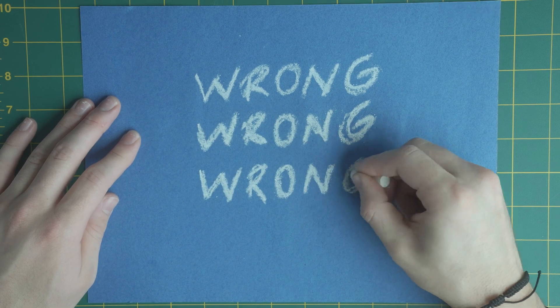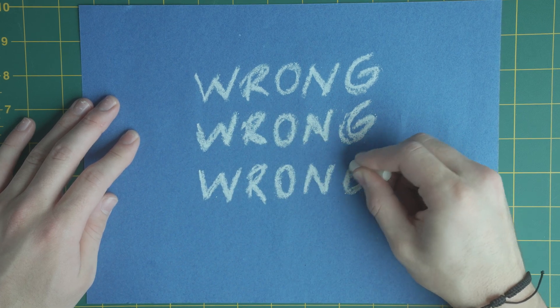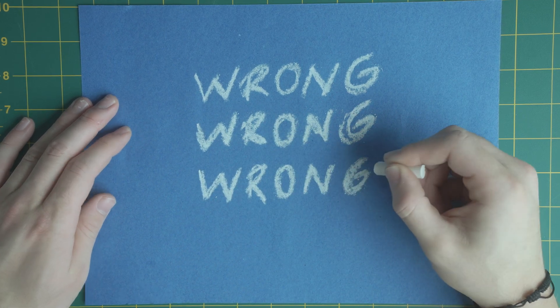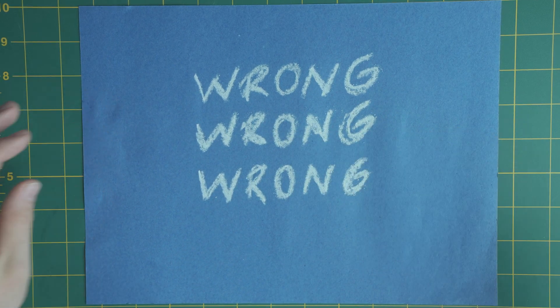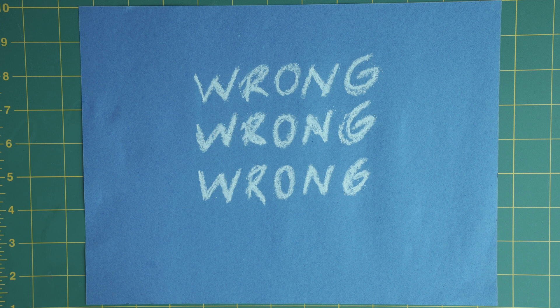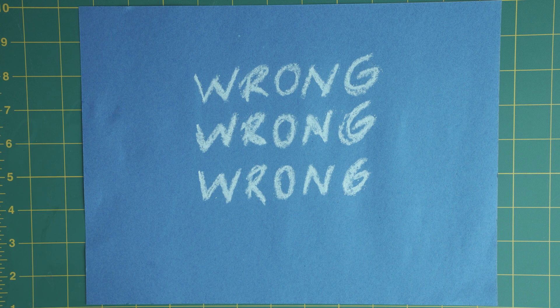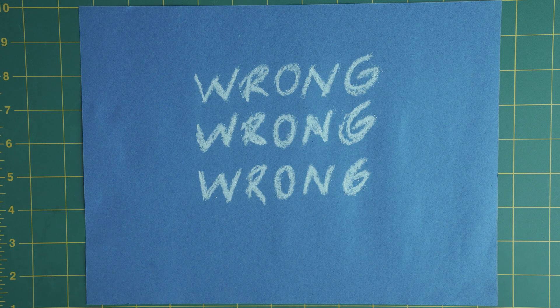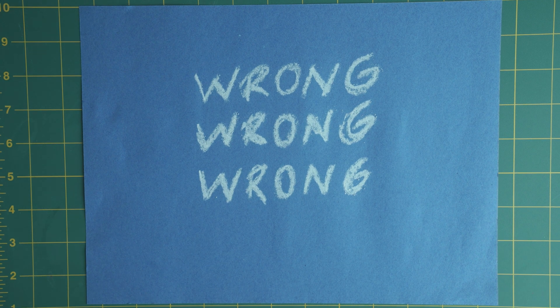Once you're done creating the title three times, scan the piece of paper or take a picture of it and get it digitally to your computer.